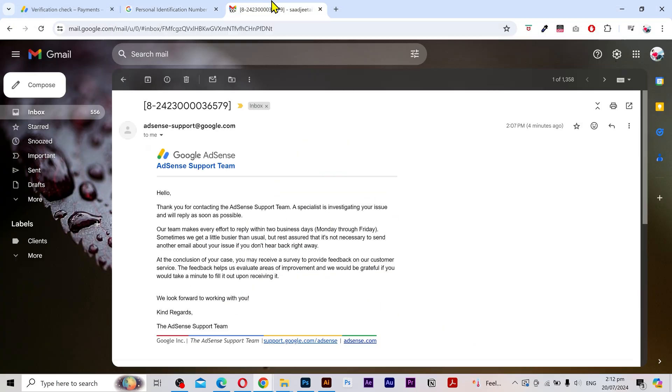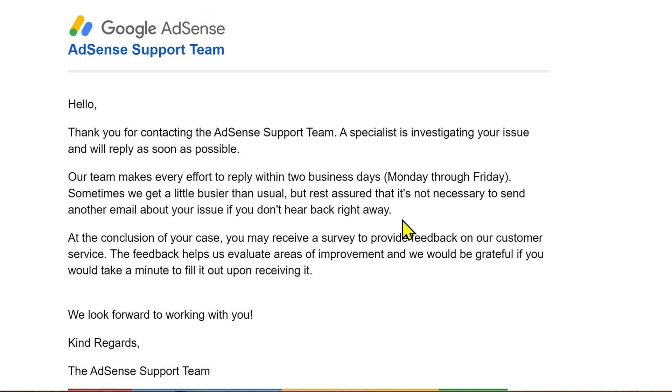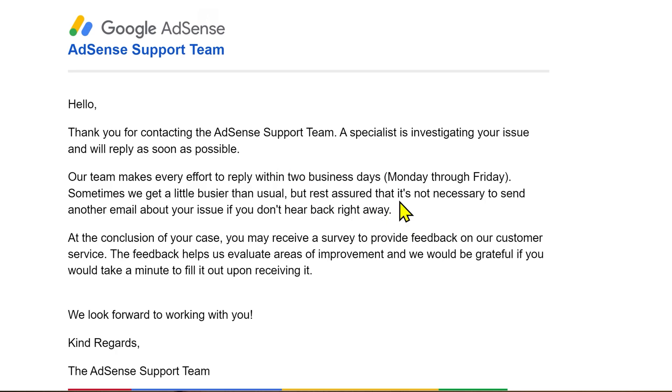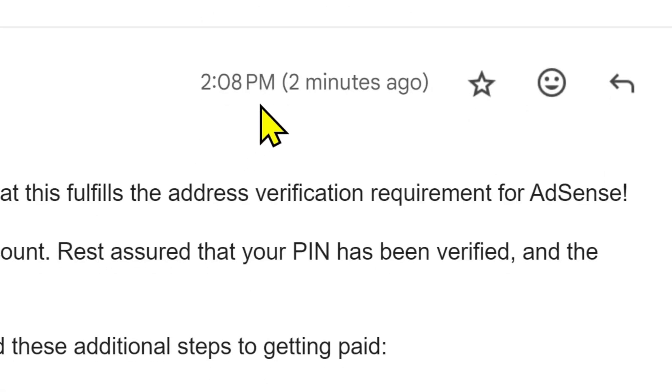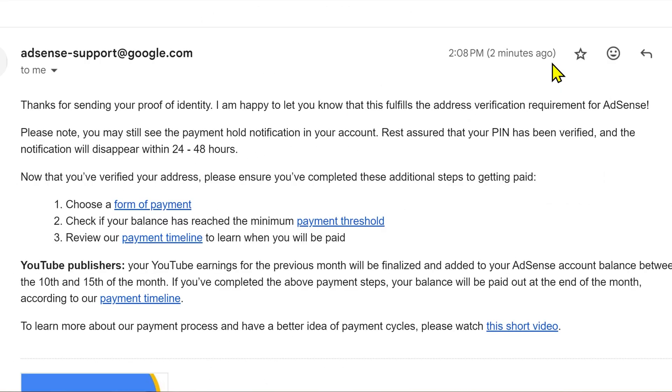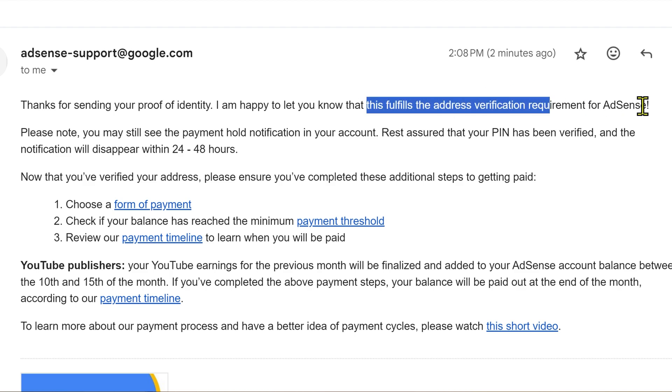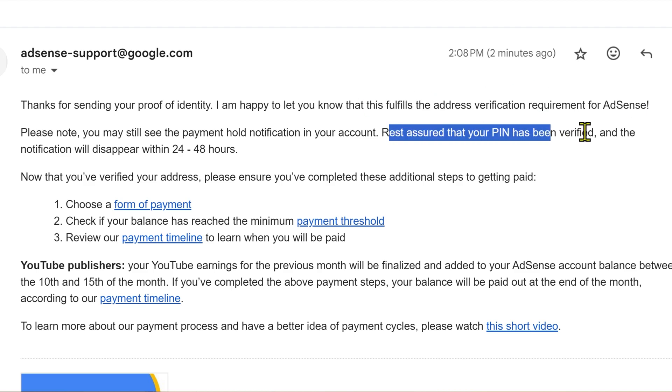You will also receive an email that says it can take two business days for verification, but just after two minutes I received another email saying that my address has been verified.